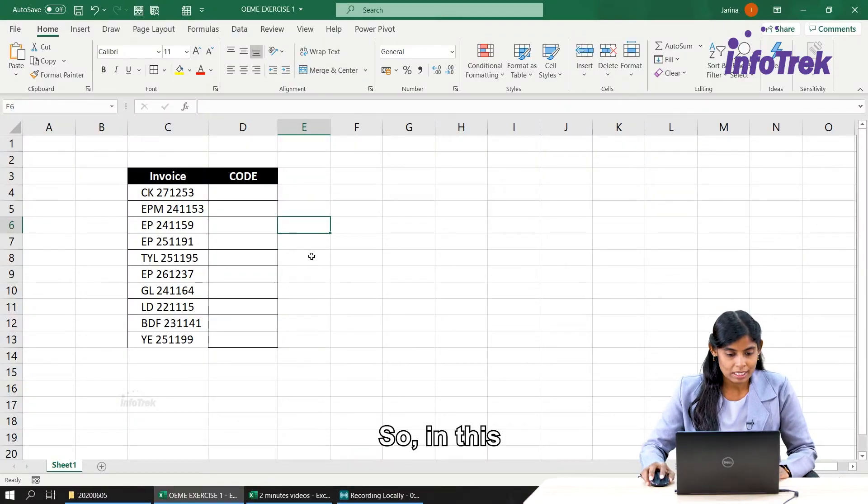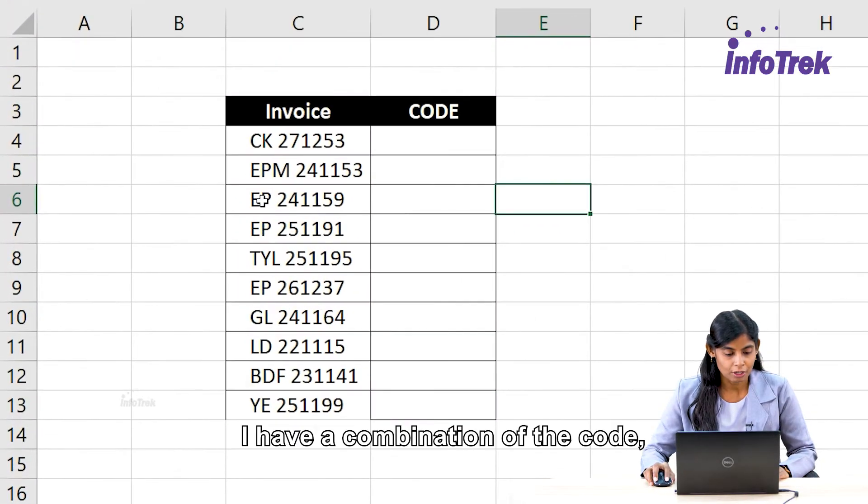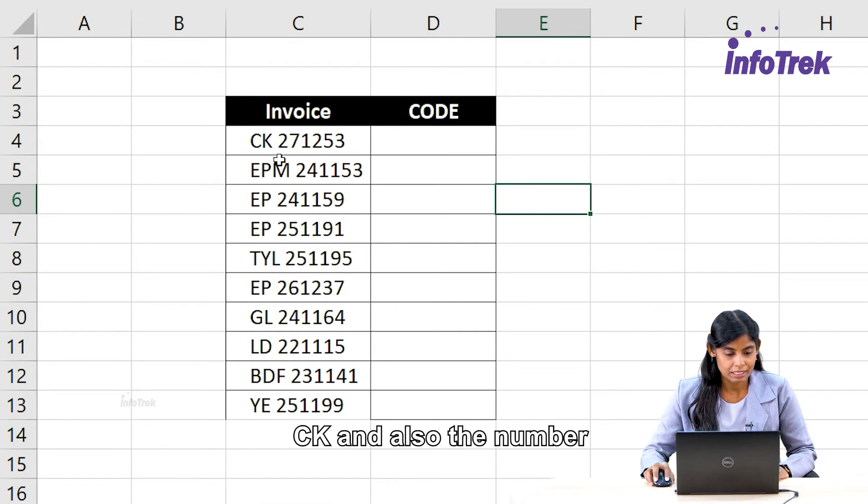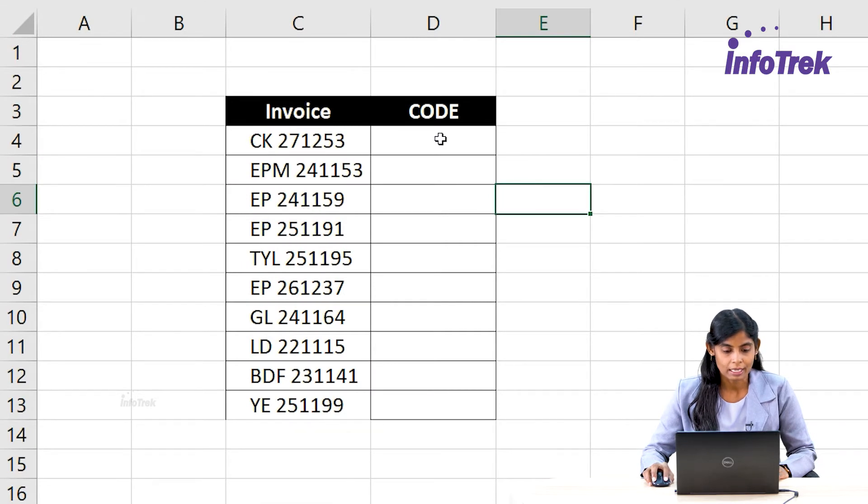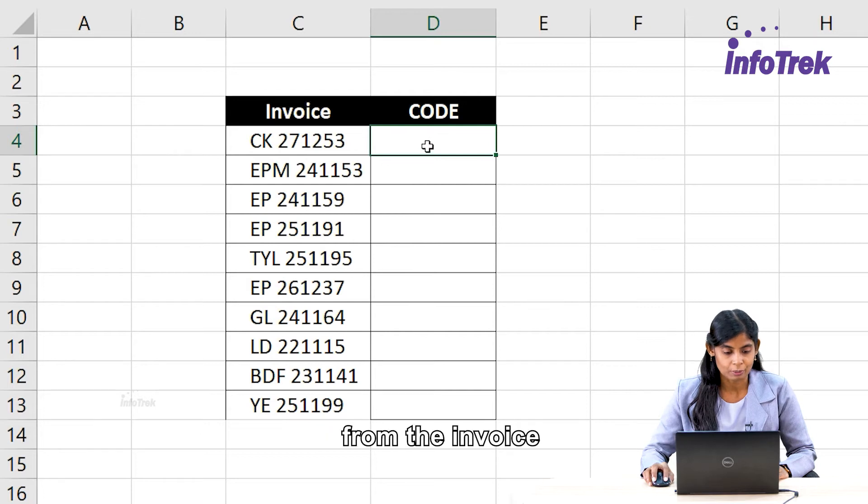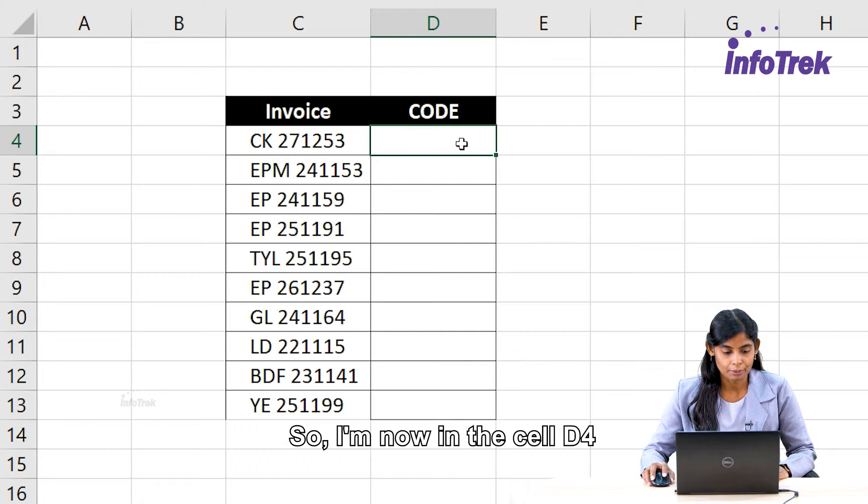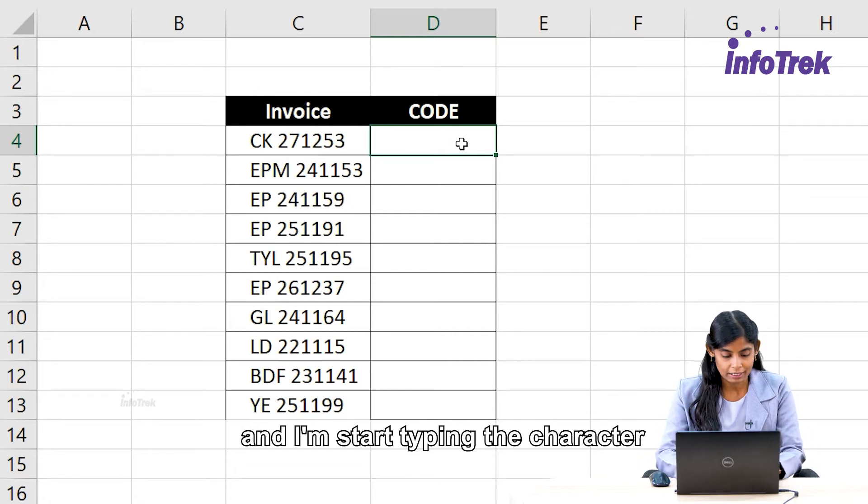So in this invoice, I have a combination of the code CK and also the number, and I would like to just extract the code from the invoice. So I'm now in the cell D4 and I'm starting to type the character CK as the code, then enter.